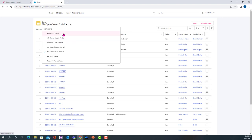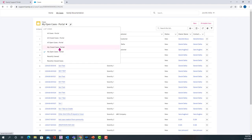So all cases will show you all open and closed cases, all closed cases, all open cases, or my closed cases and my open cases. So the difference is these are all the ones from your organization, and these are just the personal ones that you've opened or closed.